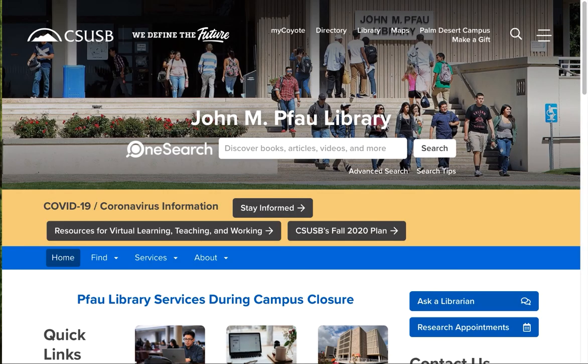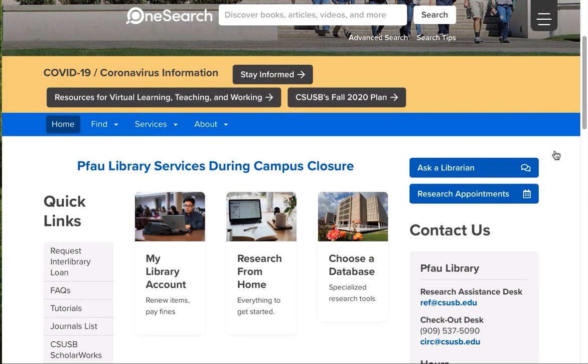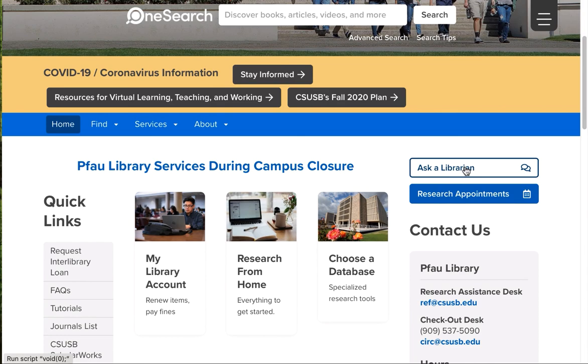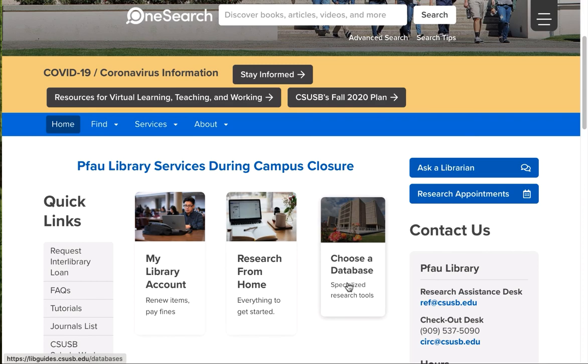So remember that you can ask a librarian. You can contact us by email, text, and live chat. And we'll be happy to recommend the best database for your particular topic. Or go to choose a database and match the category to your class. If you don't have an exact match for your class, choose the articles section.